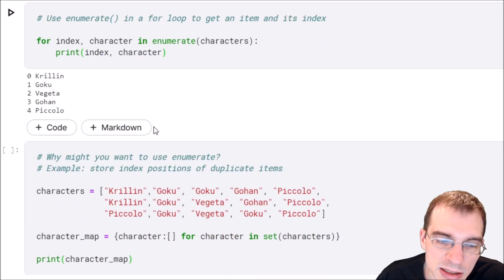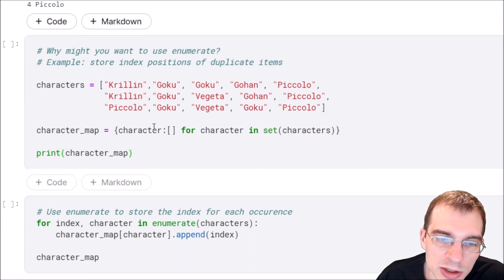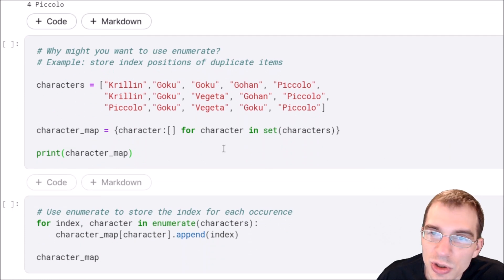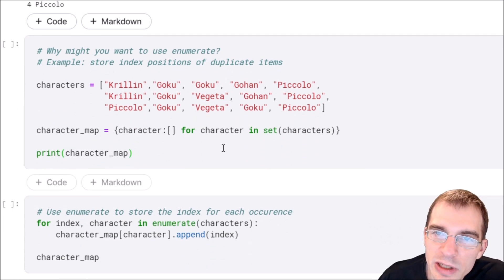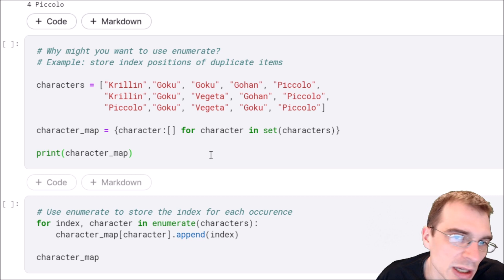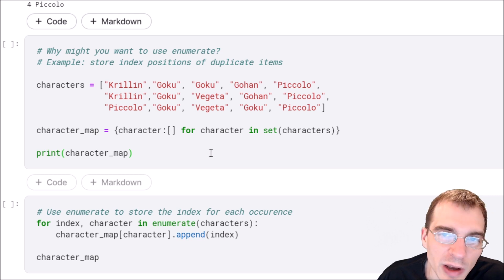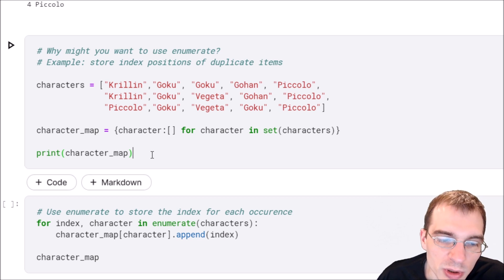You might be asking why you'd want to use enumerate. Well, there's any number of reasons you might want to get both the index and the value when using a for loop.